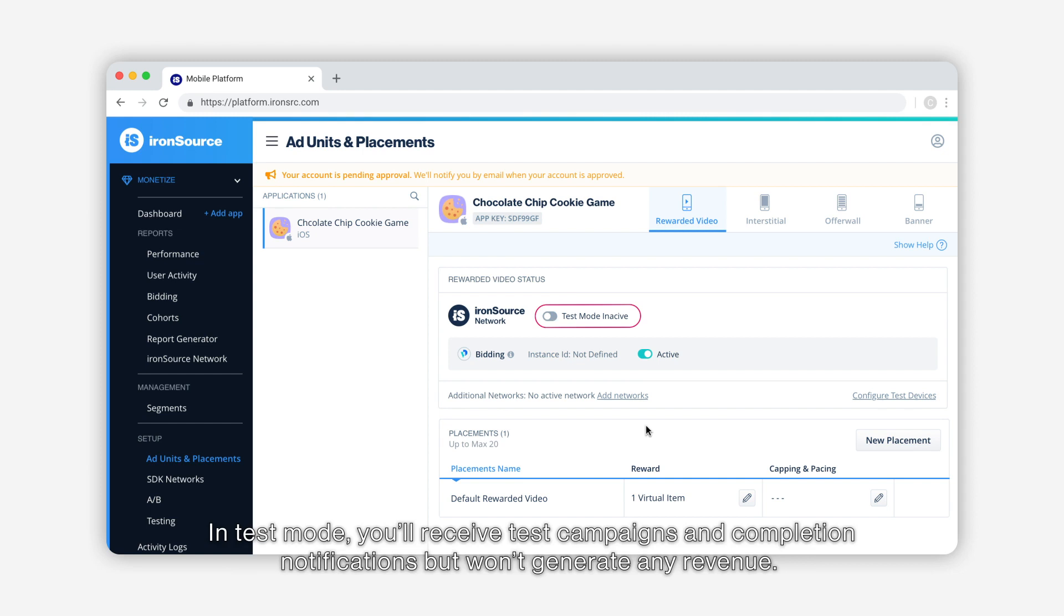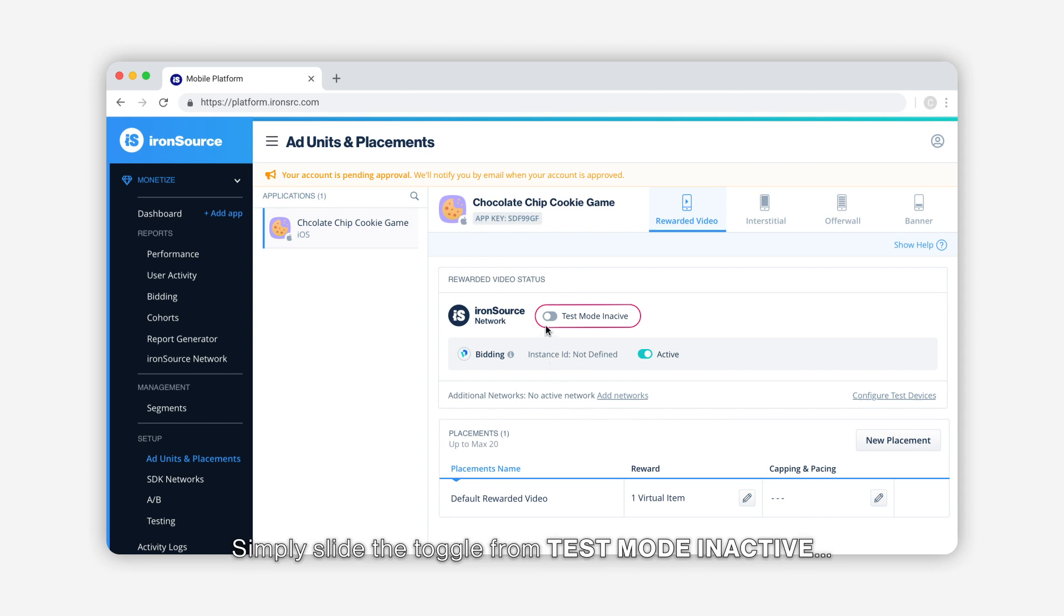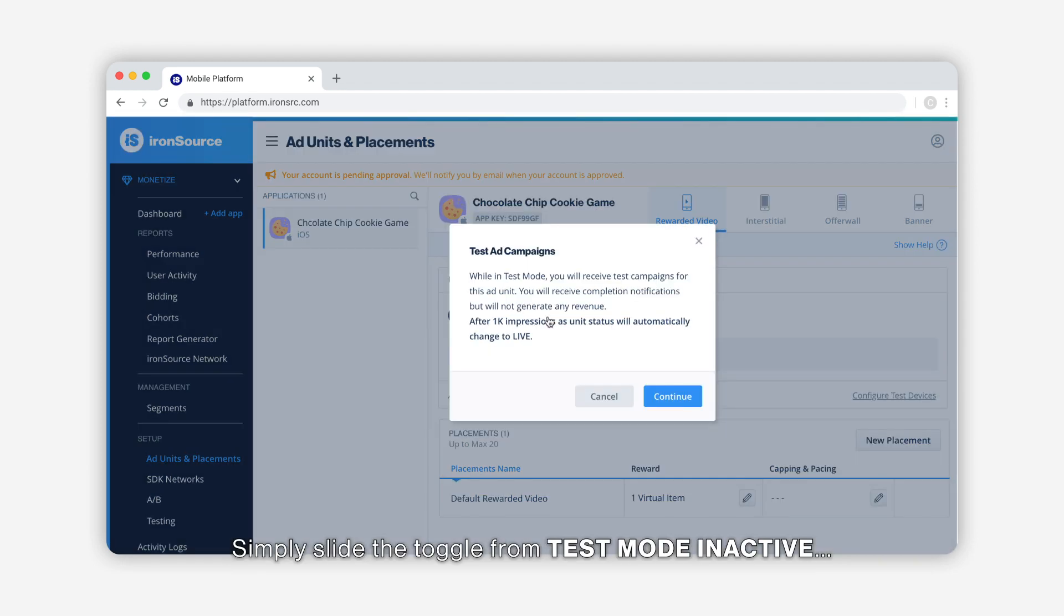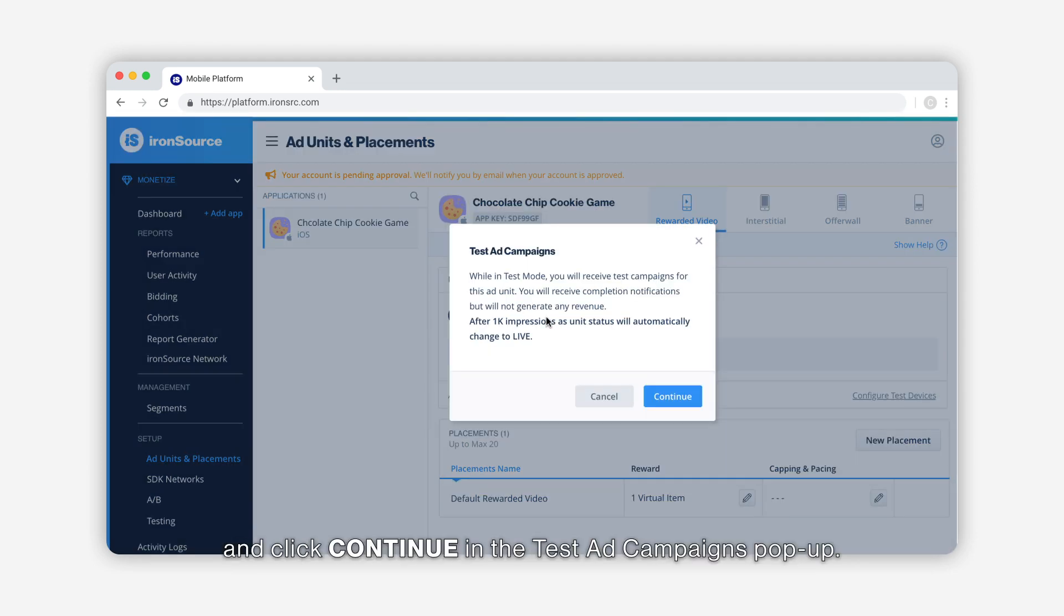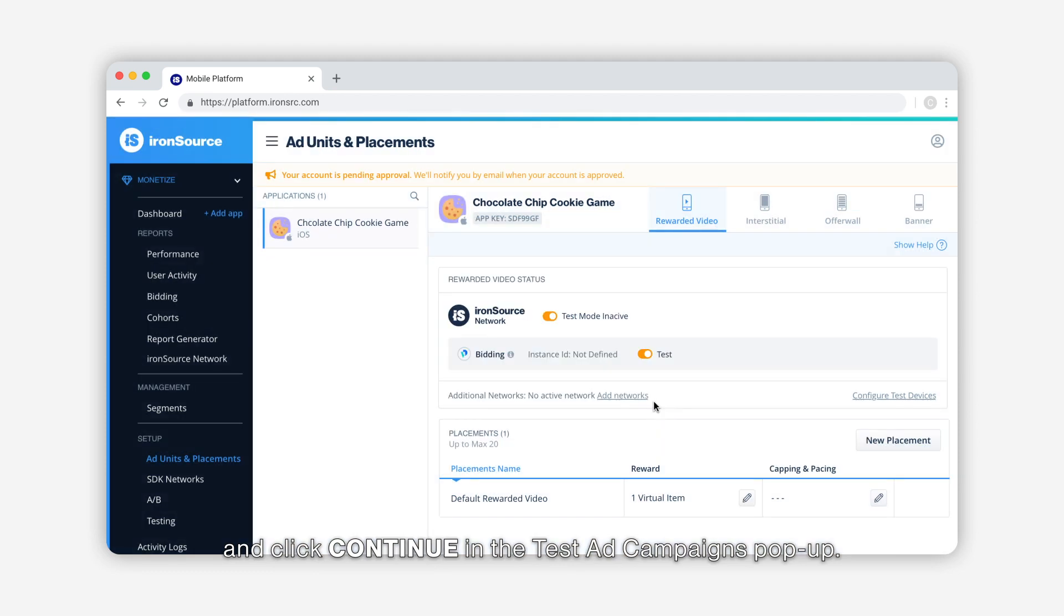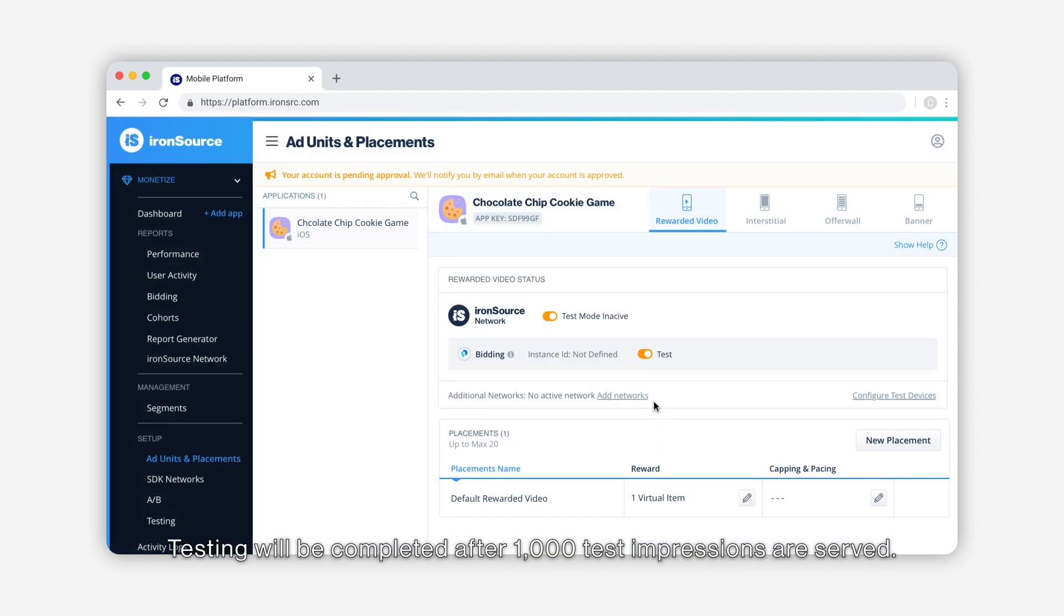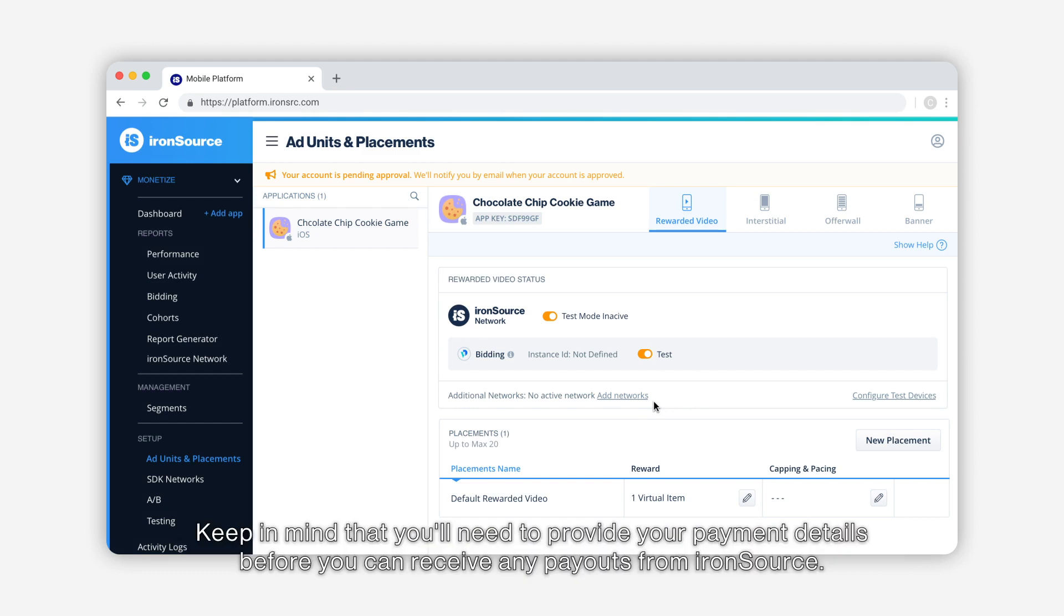Simply slide the toggle from test mode inactive and click continue in the test ad campaigns pop-up. Testing will be completed after 1,000 test impressions are served. Keep in mind that you'll need to provide your payment details before you can receive any payouts from IronSource.